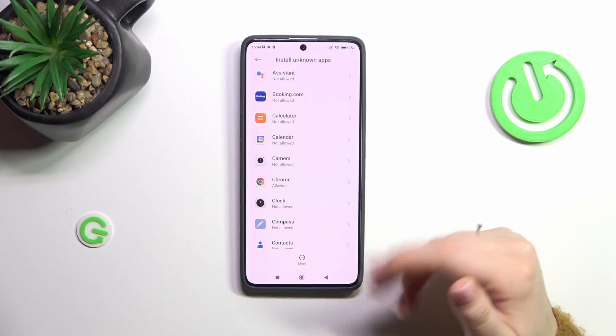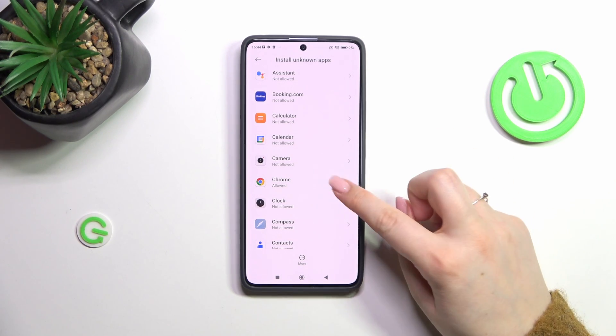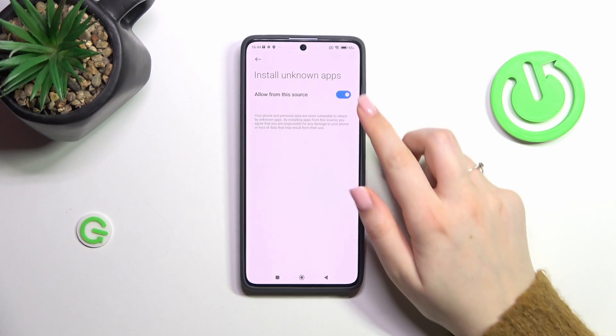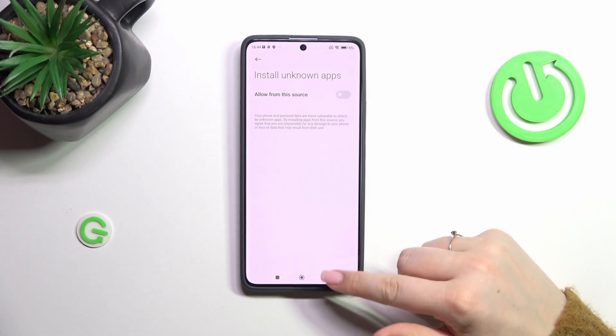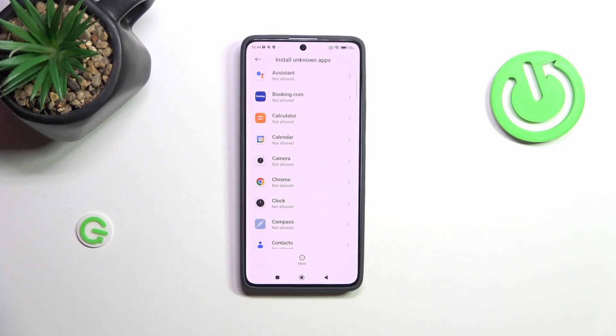Of course you can always remove previously granted permissions — just tap on the app and tap on the switcher, and as you can see Chrome is not allowed to install anything.